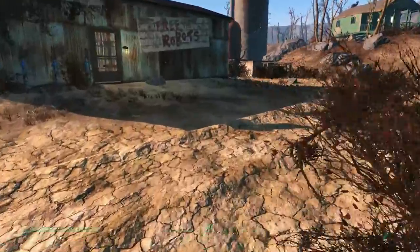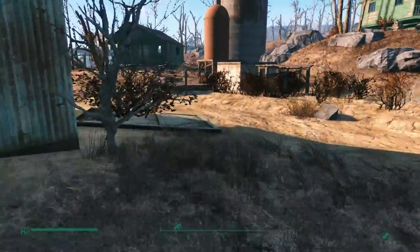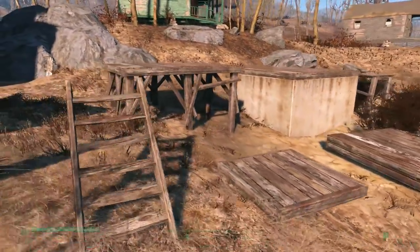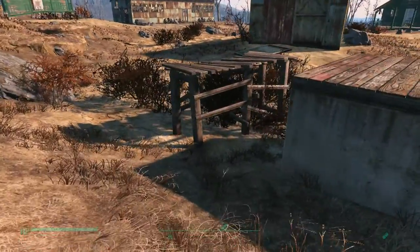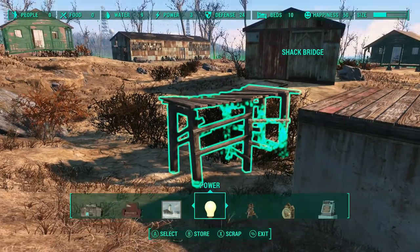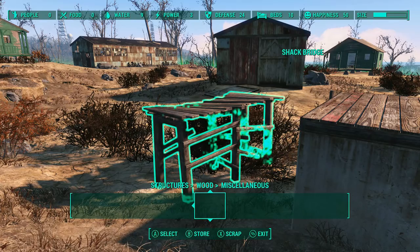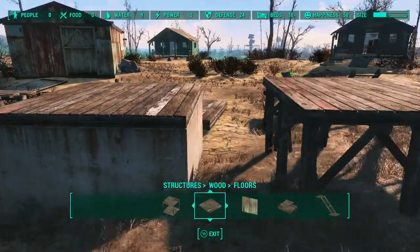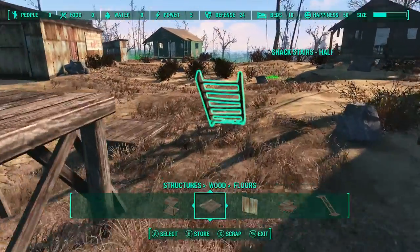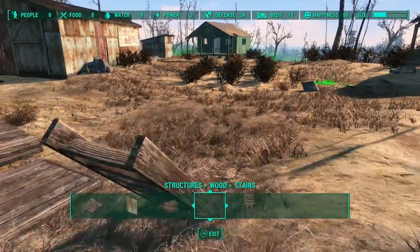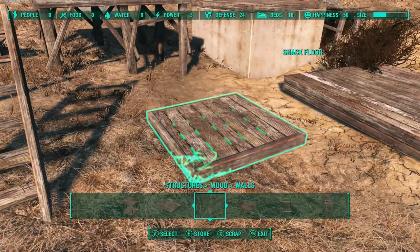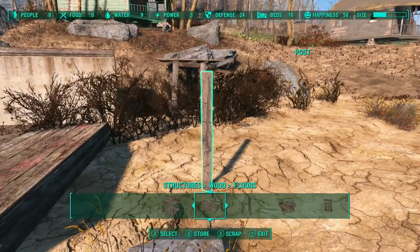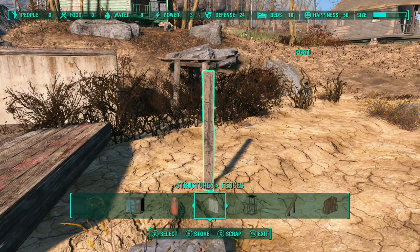Now let's go outside to our tools section. I'm only using anything in the wood part of structures. The basic tools I use for everything in this video: the shack bridge, which is in wood miscellaneous; the shack foundation, which is in wood floors; the ladder; the stairs in wood stairs; the quarter floor in wood floors; the upper roof in floors; and my favorite, the post, which is in fences, wire fences - it's the first post.